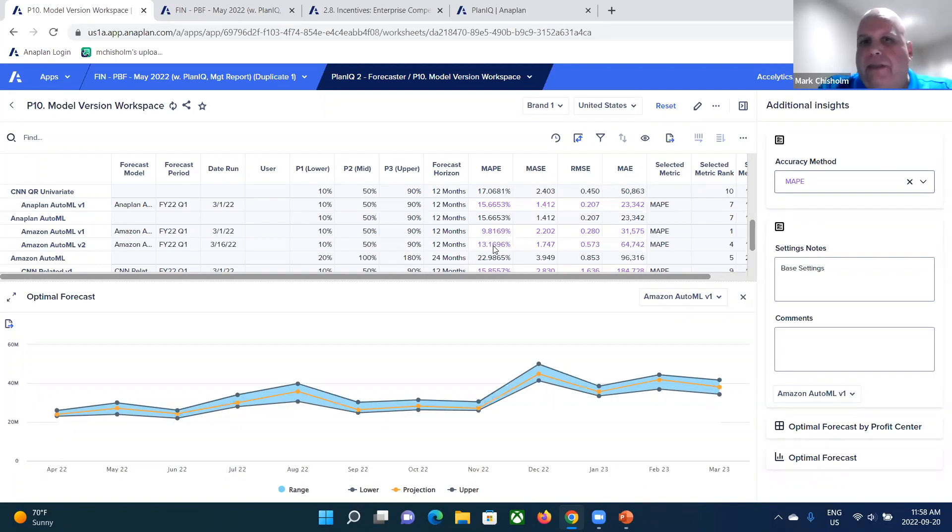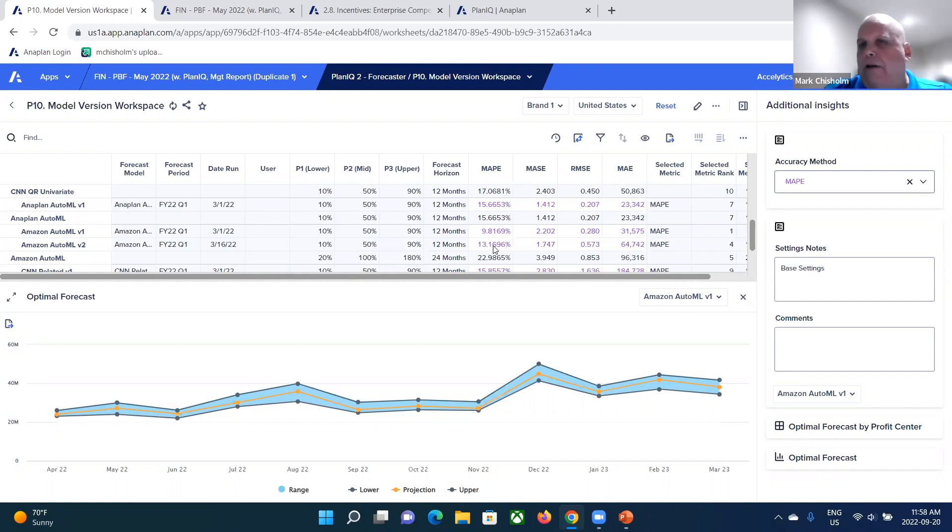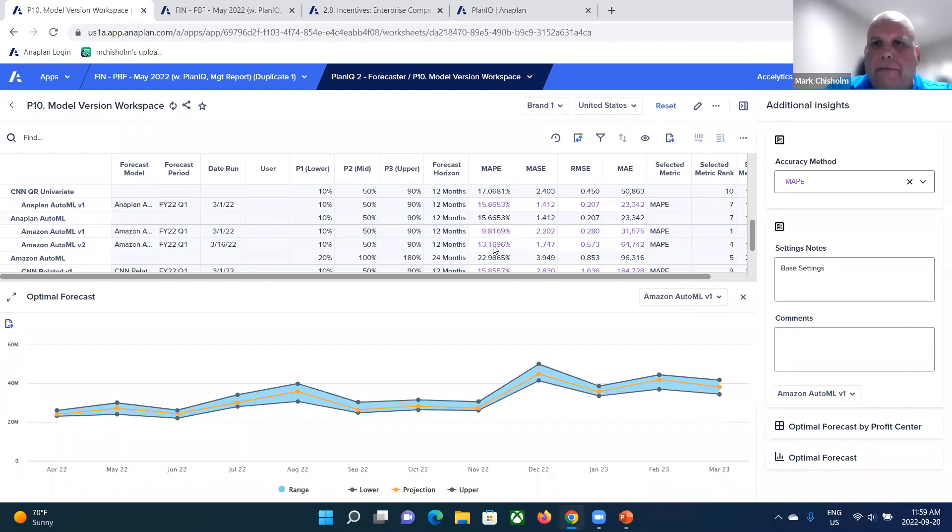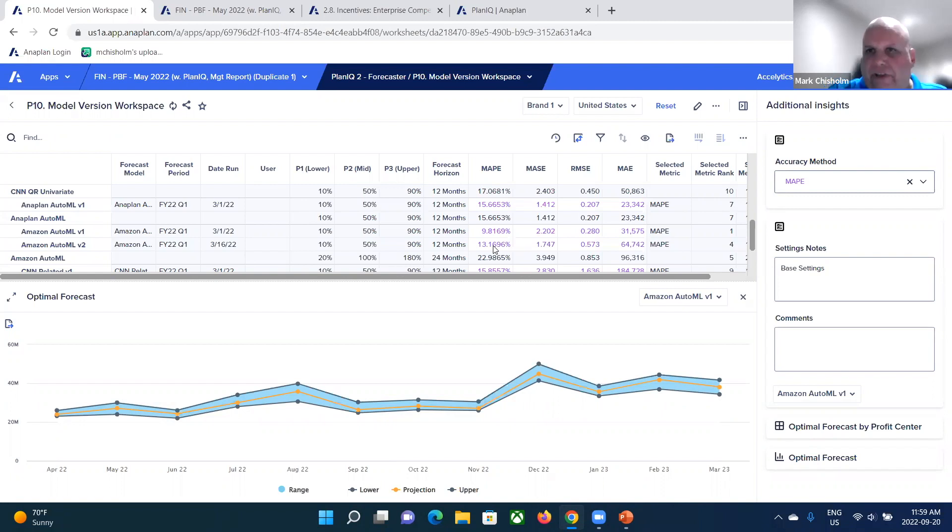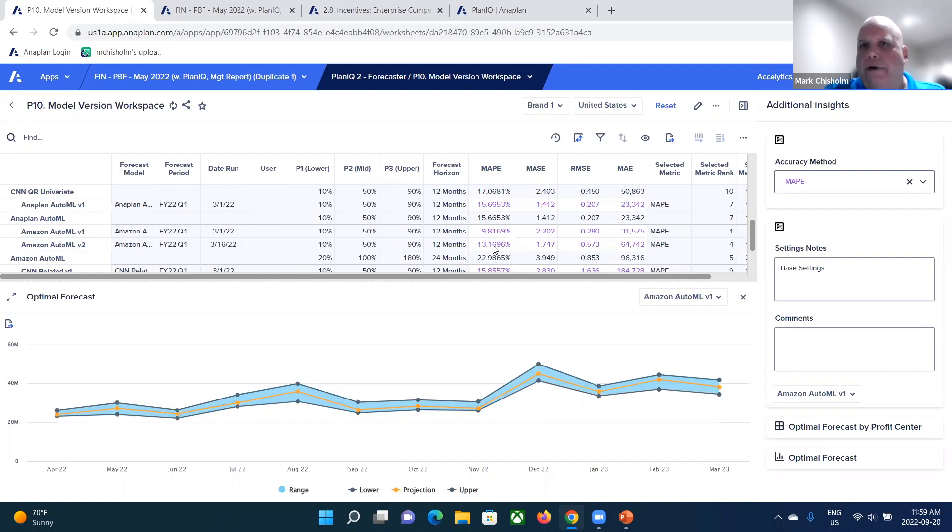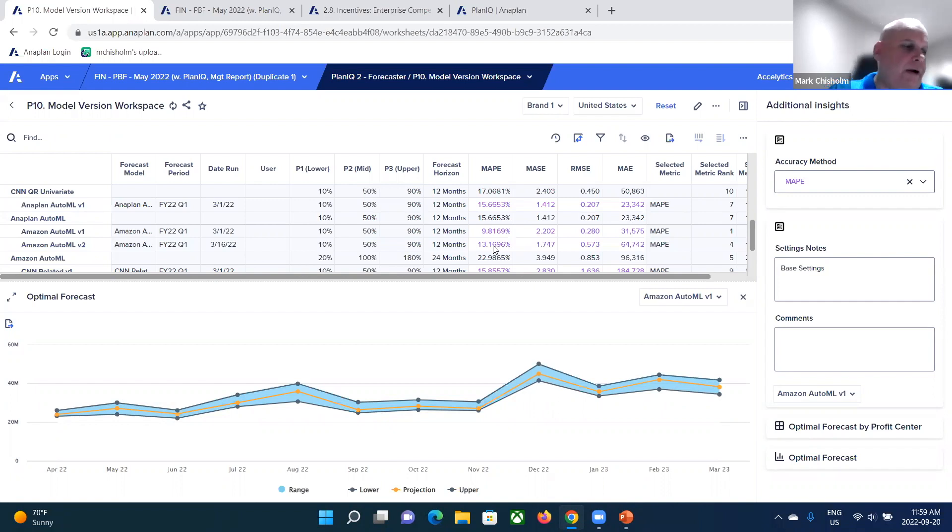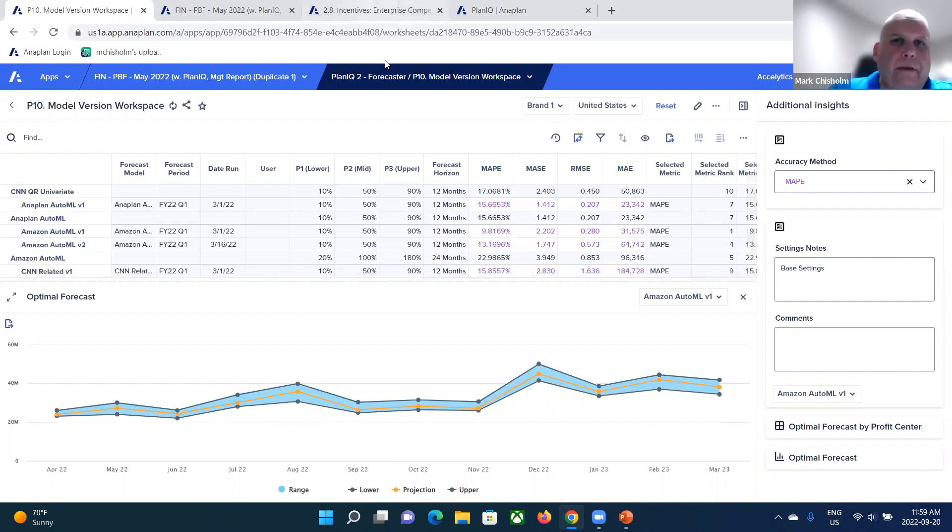And then what Anaplan does is it automatically forecasts out, generates an auto forecast for you based on this algorithm. And then you're able to potentially make adjustments to it. That's really what PlanIQ does is it automates the forecasting process using more scientific methods and using commonly accepted machine learning algorithms that are out there. And then gives you another capability in the toolkit that you can go in and review and adjust based on the outcomes.